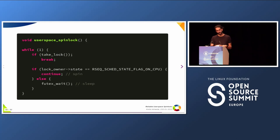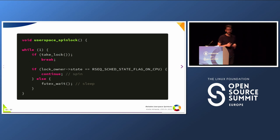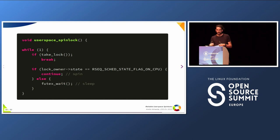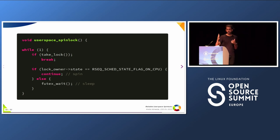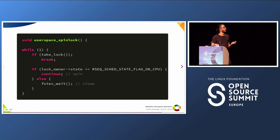Now if we connect everything, here's how a spin lock would look. First, you try to take the lock. If you manage to do it, you break — great. If not, you check the state of the lock owner. If the state is flagged as running, you continue the loop and try to take the lock again, because if it's running on some CPU — not the same CPU you're running on — it's very likely the lock will be released very soon, so there's no need to sleep. However, if the lock owner state is different from running, that means it's preempted and there's no point in spinning, so you go to sleep. You call futex as a slow path, as is done with mutexes.